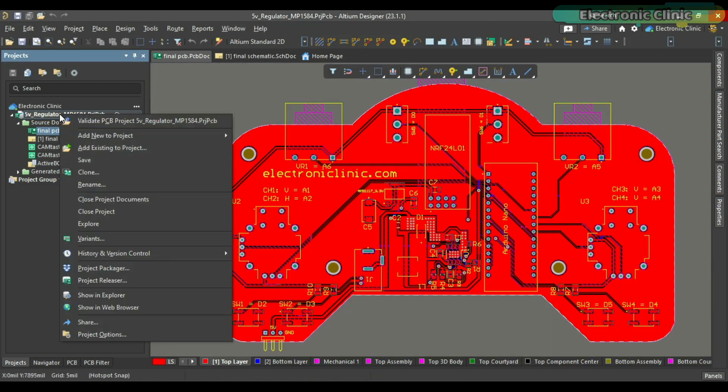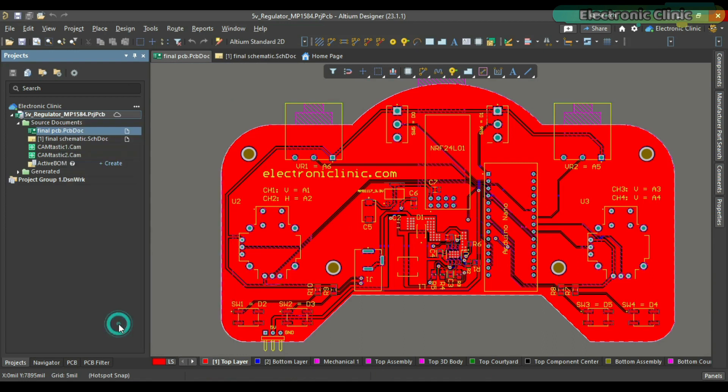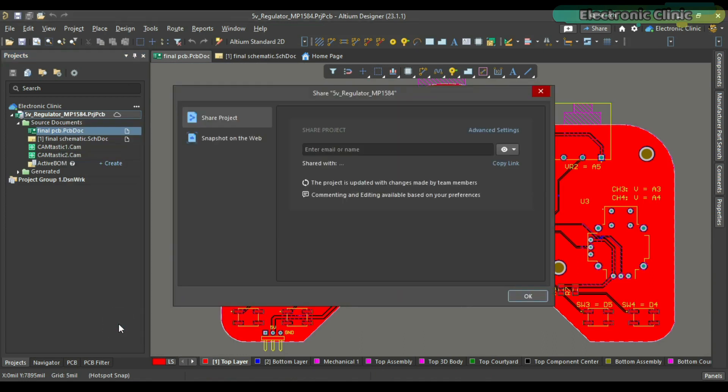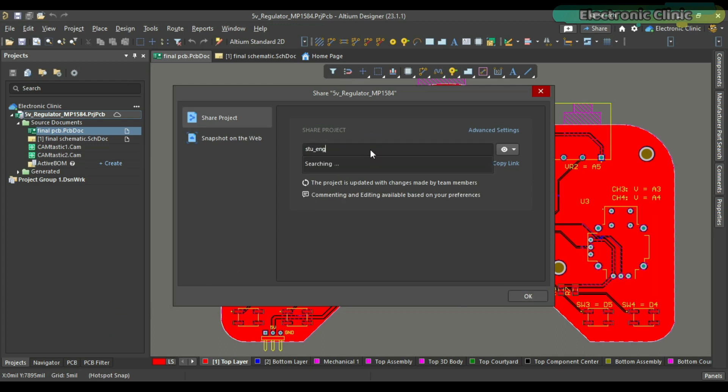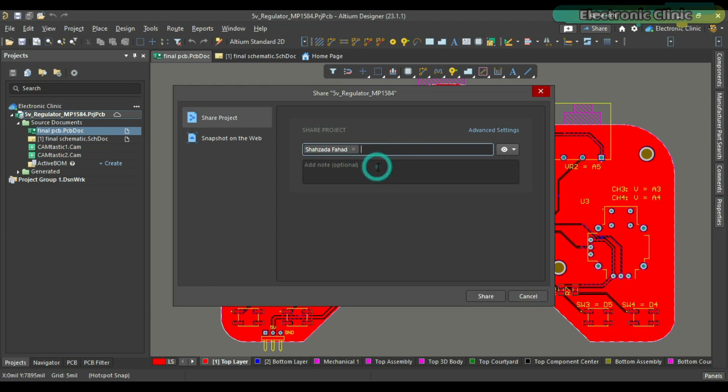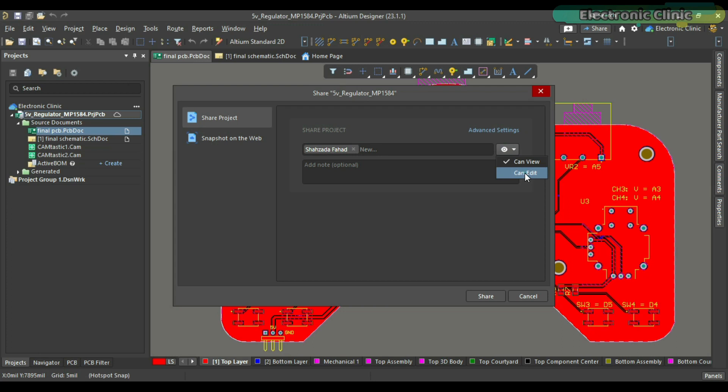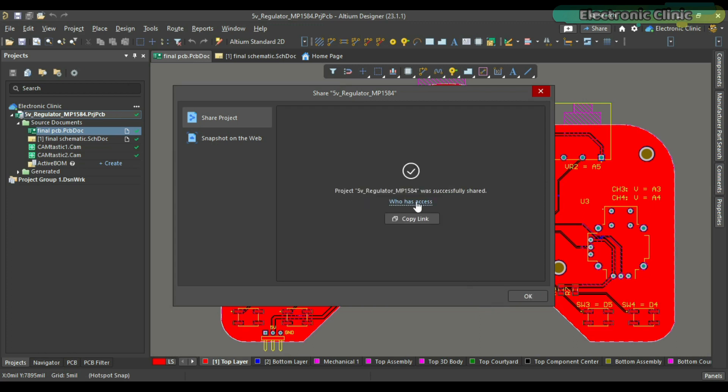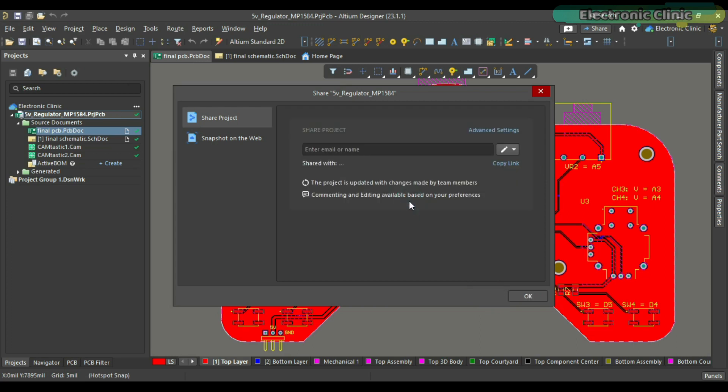Simply right-click on the project name and select share. Write the user's email. Select read or write permissions from the drop-down menu on the right and click on the share button. It's just that simple.